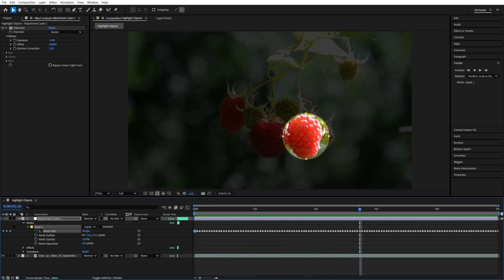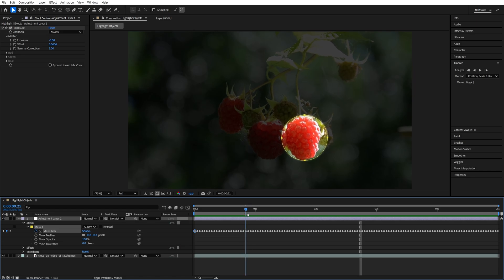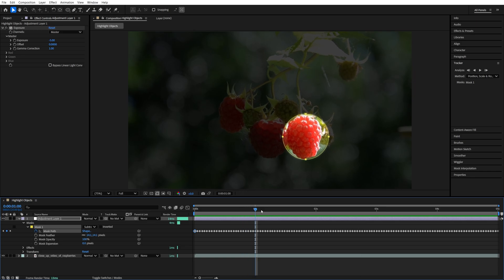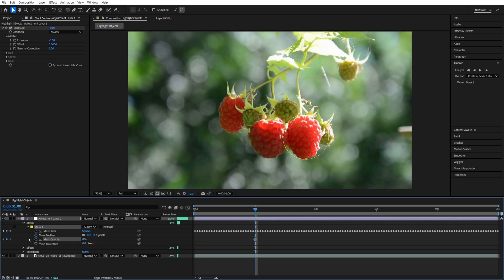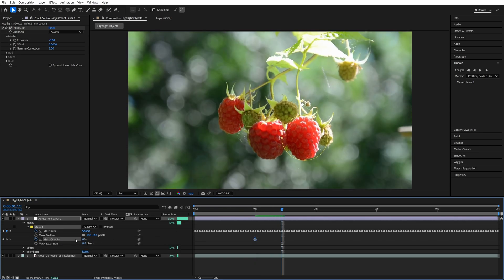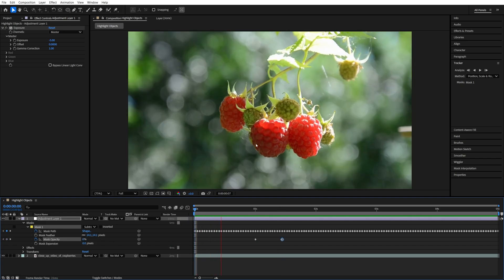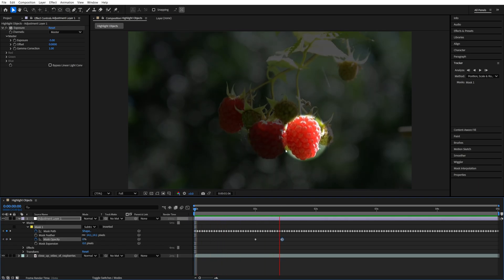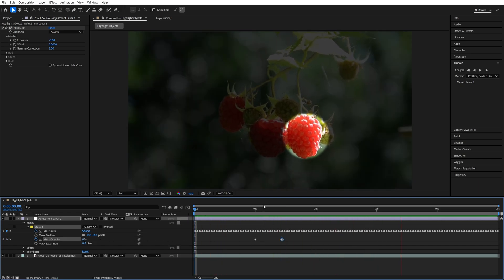You can also keyframe this effect by moving the time indicator to the point where you want the highlight effect to happen. So let's say at 1 second, then create a keyframe for mask opacity by clicking on the stopwatch icon, and set the value to 0. Then move forward and increase the mask opacity to 100. Now the highlight effect will happen only once this keyframe is reached.